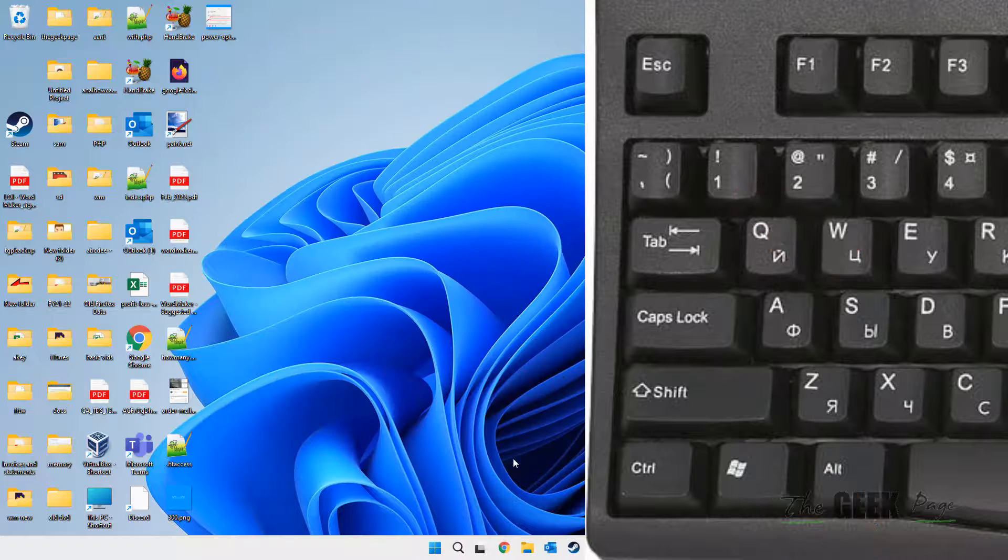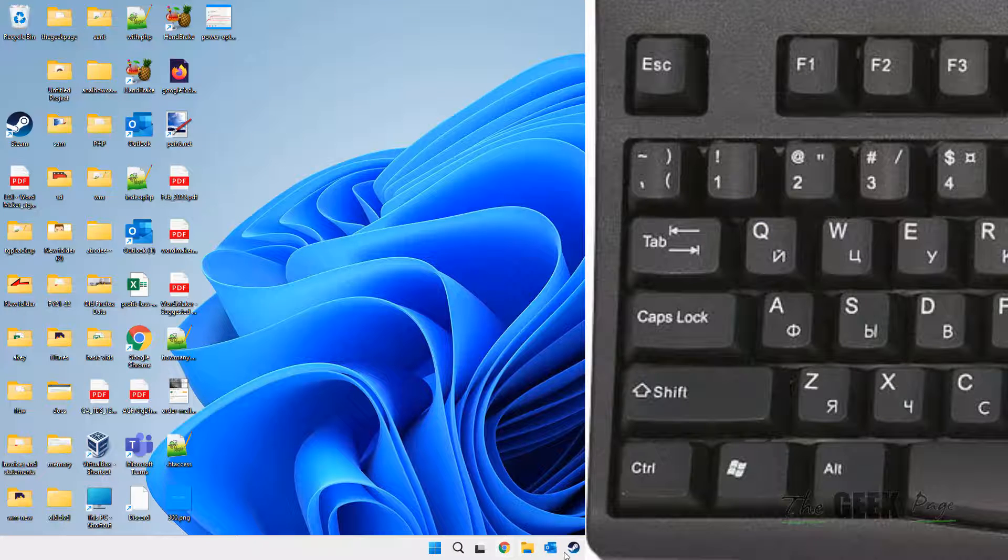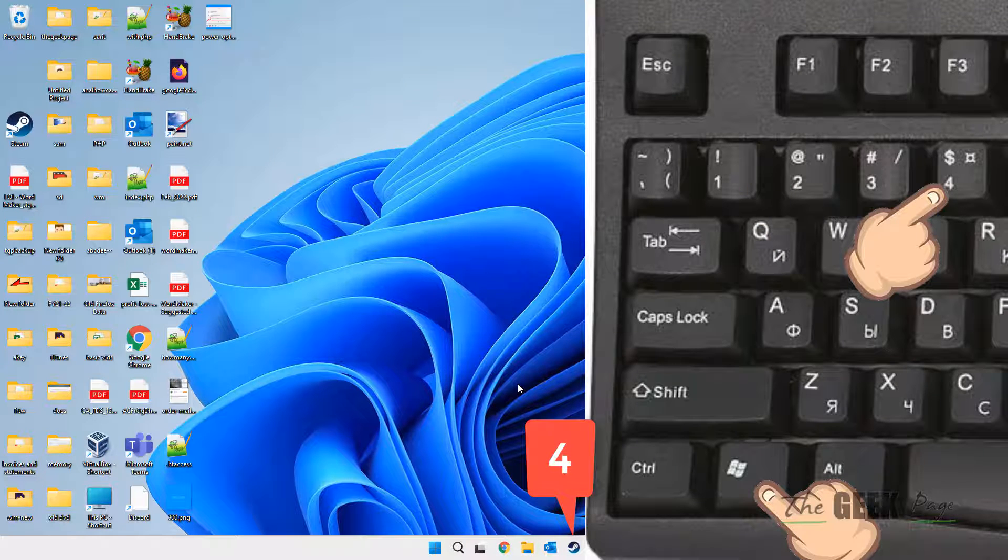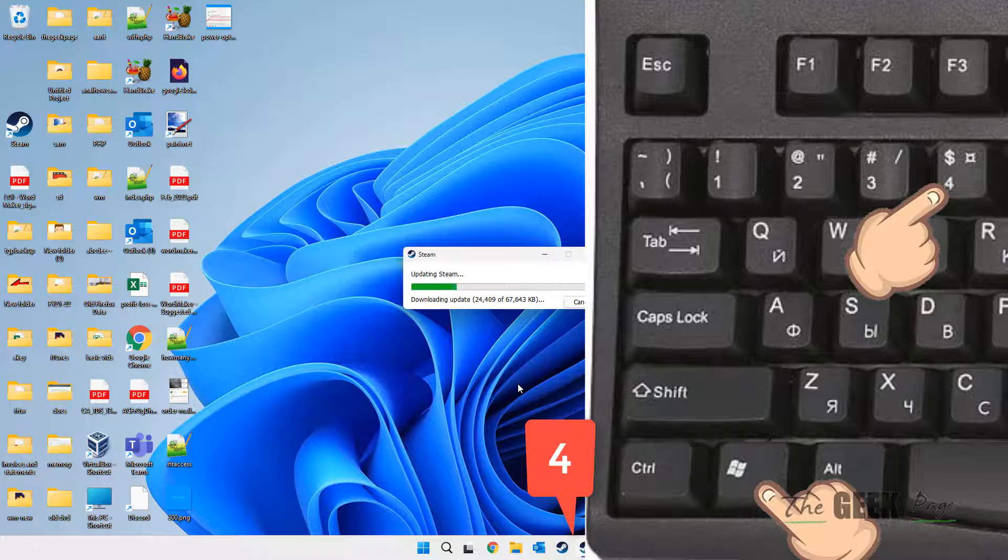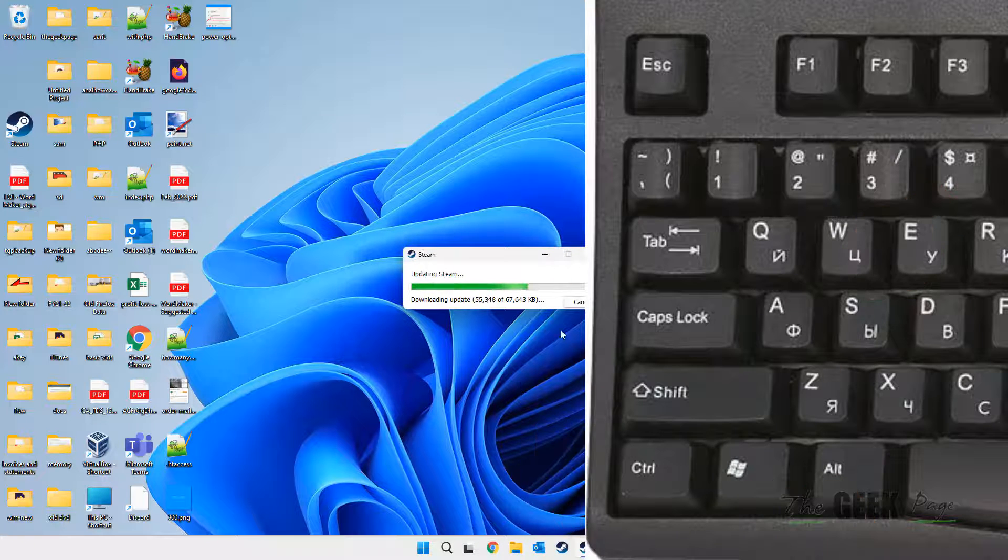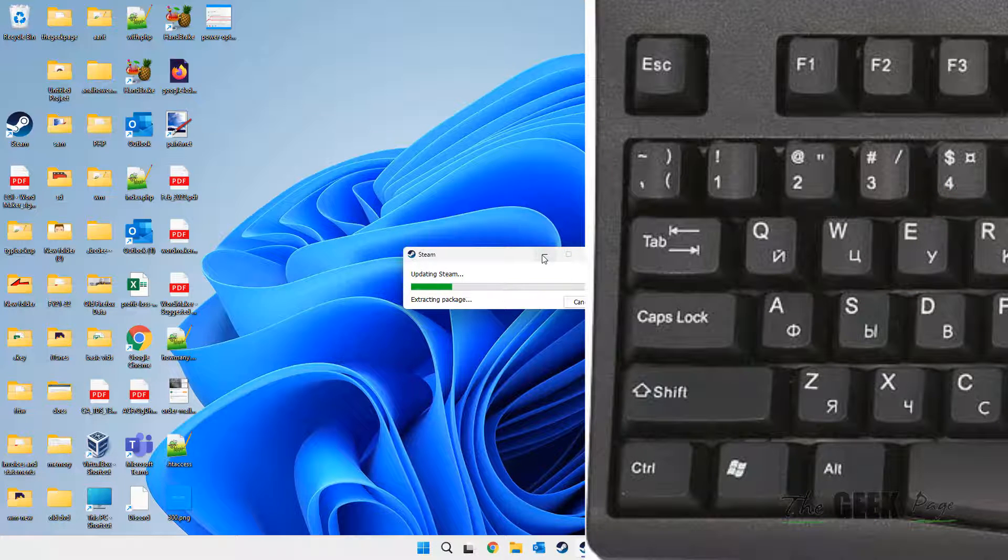If I'll press Windows and 4, it'll open the fourth numbered app. And you can see the Steam is opening.